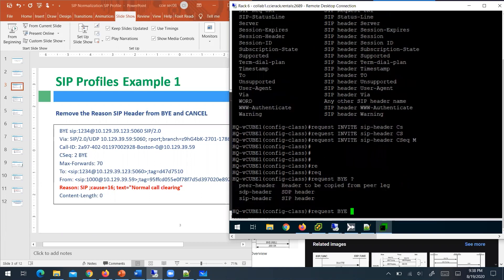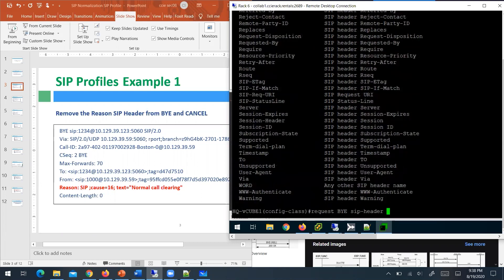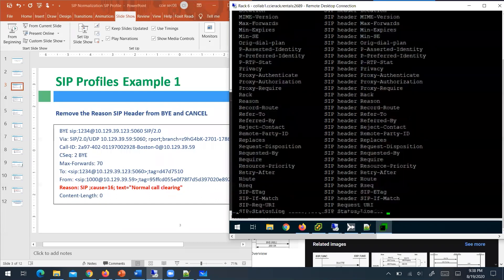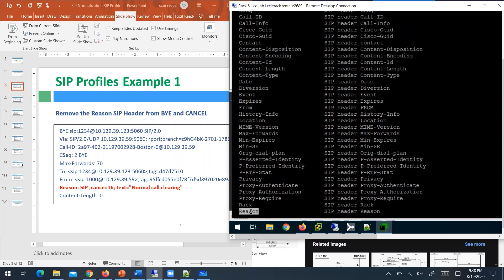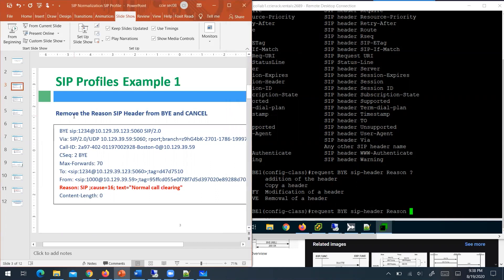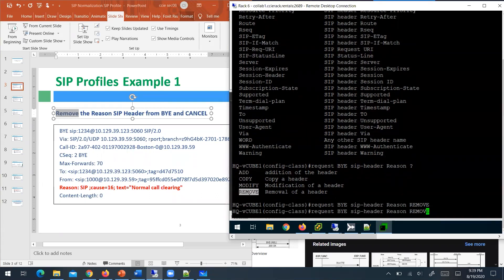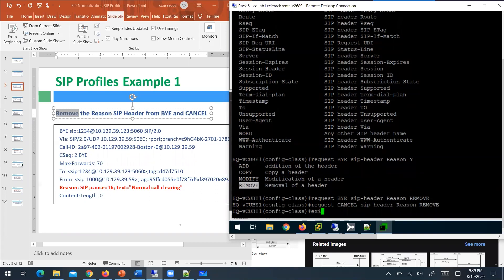Configuring the rule live: for the BYE message, specify 'request BYE,' then 'SIP header,' then the 'Reason' parameter, then 'remove.' The same thing is done for the CANCEL message — instead of BYE, specify CANCEL. Both rules are entered to remove the Reason header from both BYE and CANCEL request messages.